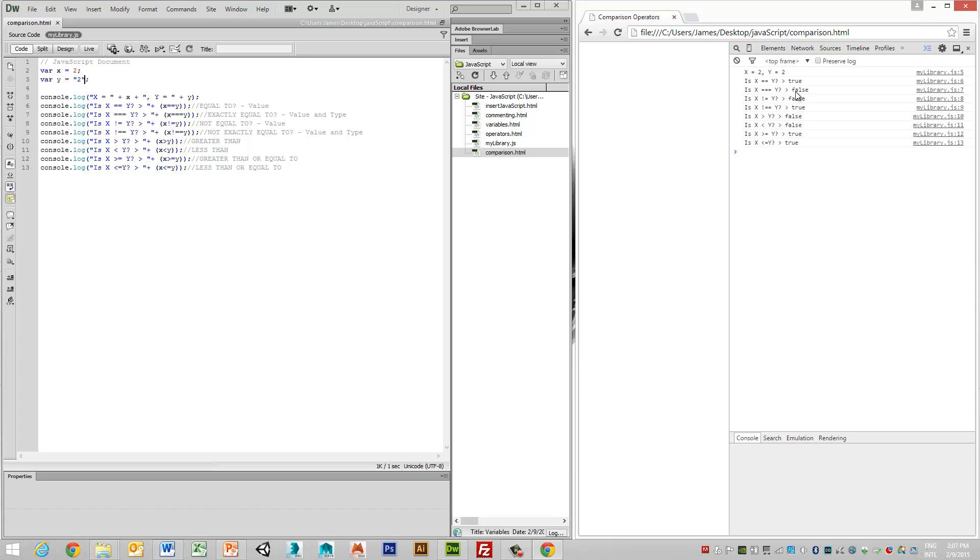i.e. x is equal to 2, the actual typecast itself is false, meaning that the type is a string rather than a number.